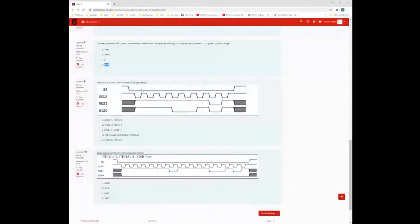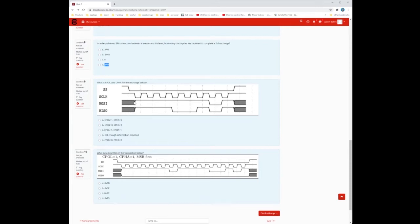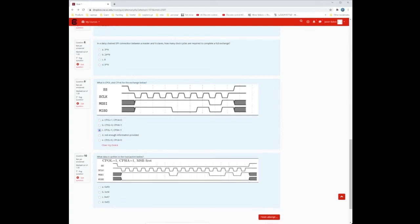What is CPOL and CPHA for the exchange shown? CPOL is easy — you just look at what the clock starts as, which is 1. For CPHA, you look at when the data changes relative to the clock. In this case, the data — MOSI and MISO — are changing at the same time the clock does. So CPHA must also be 1. The answer is CPOL=1, CPHA=1.